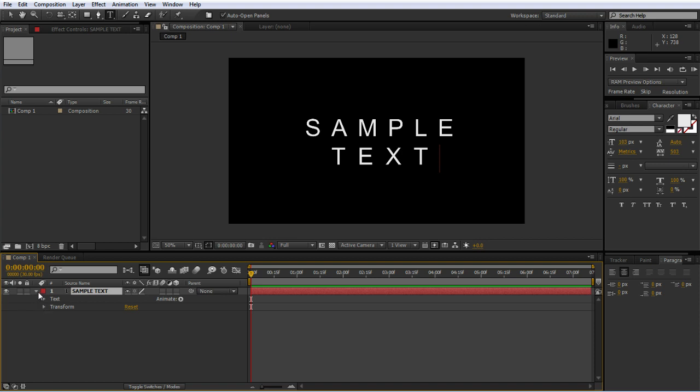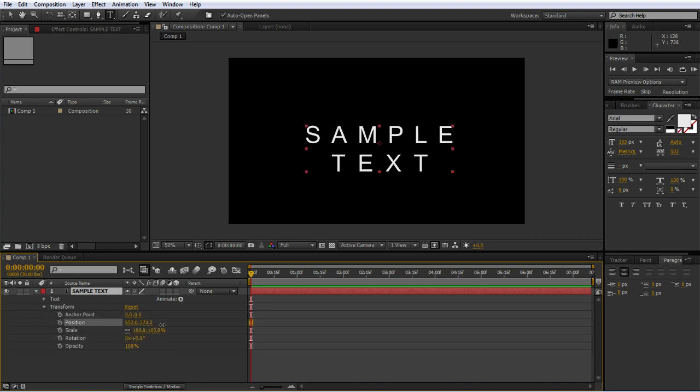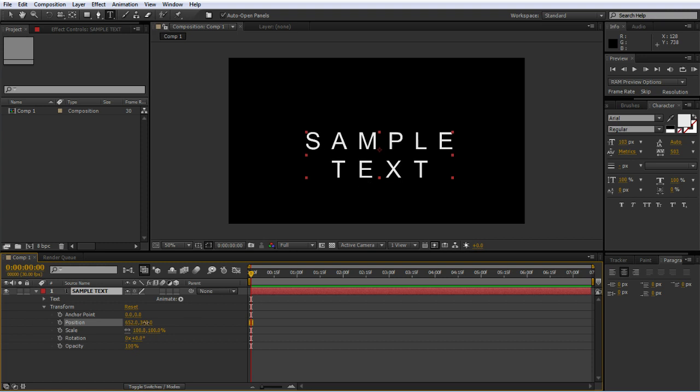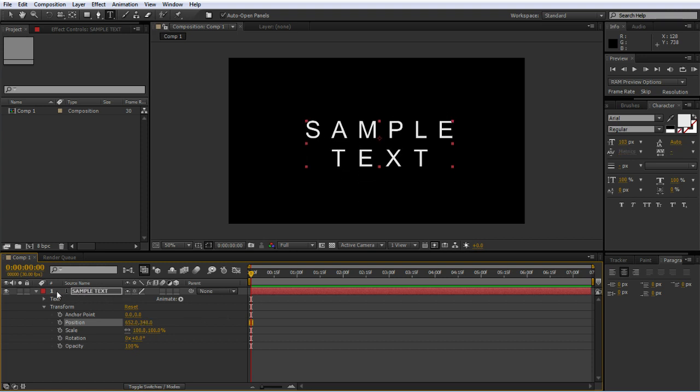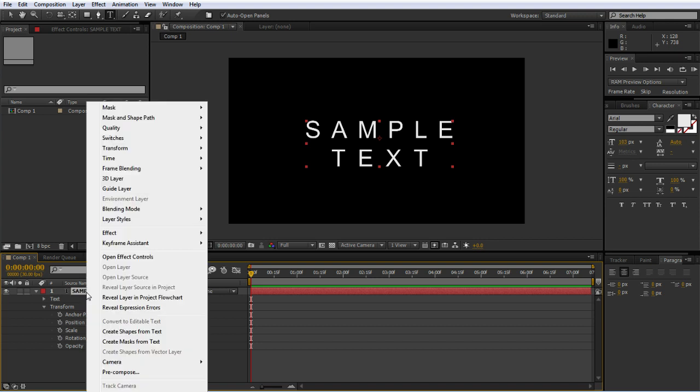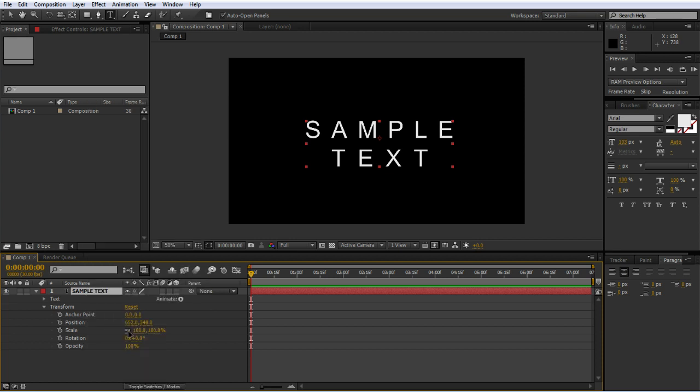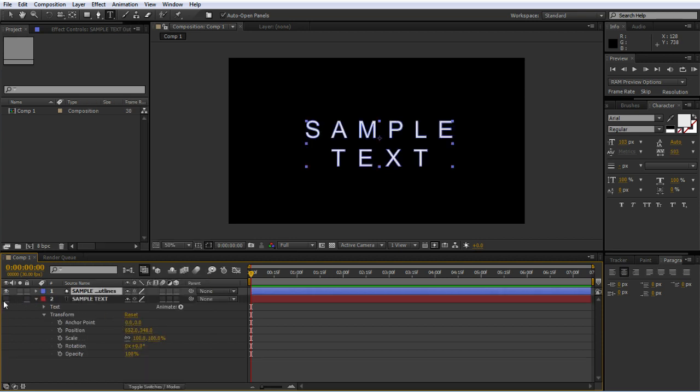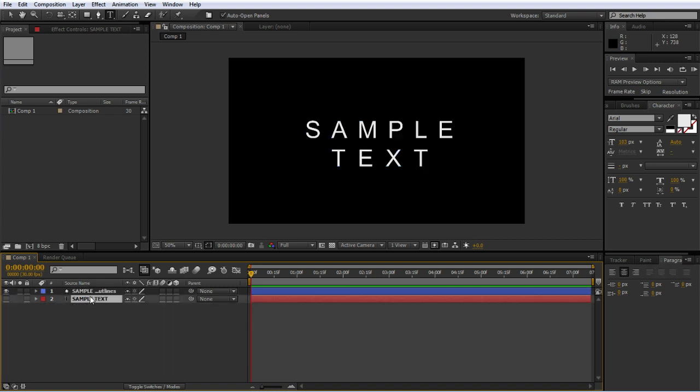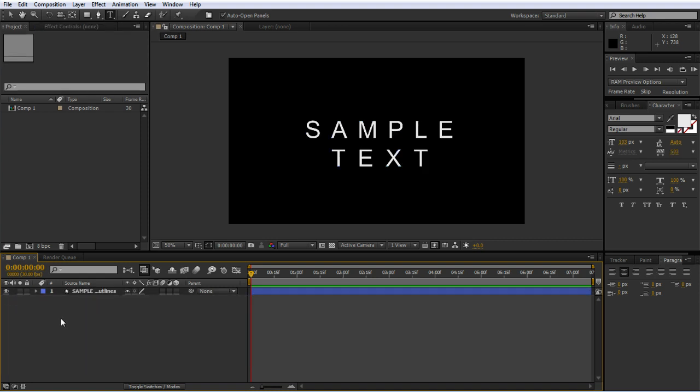The first problem is if I transform this, it's just going to move up and down all at the same time because it's one text layer. We can right-click on our sample text layer and create shapes from text. What it's done is actually hid the layer I was previously working on, so I can delete that.